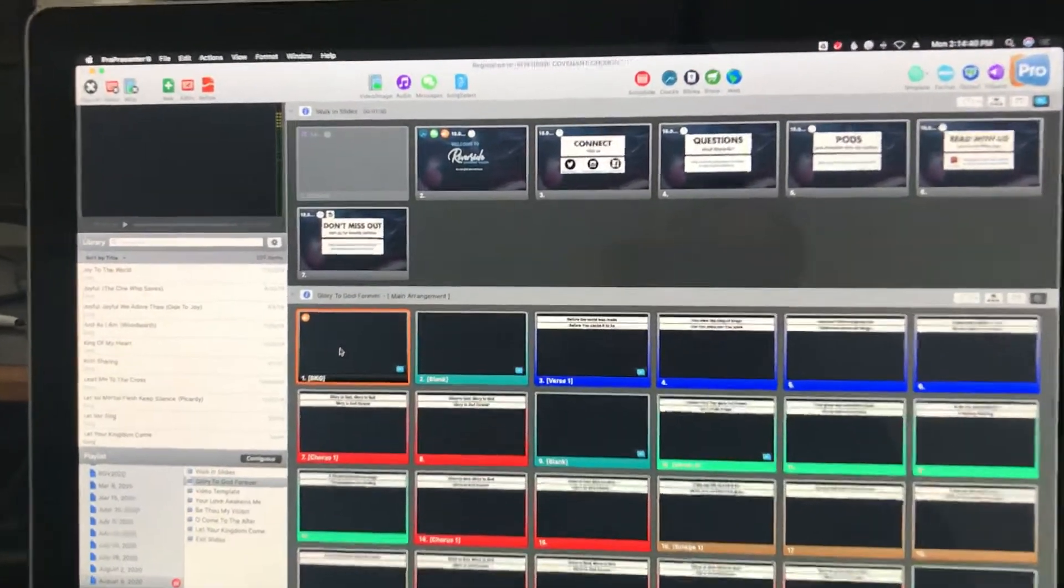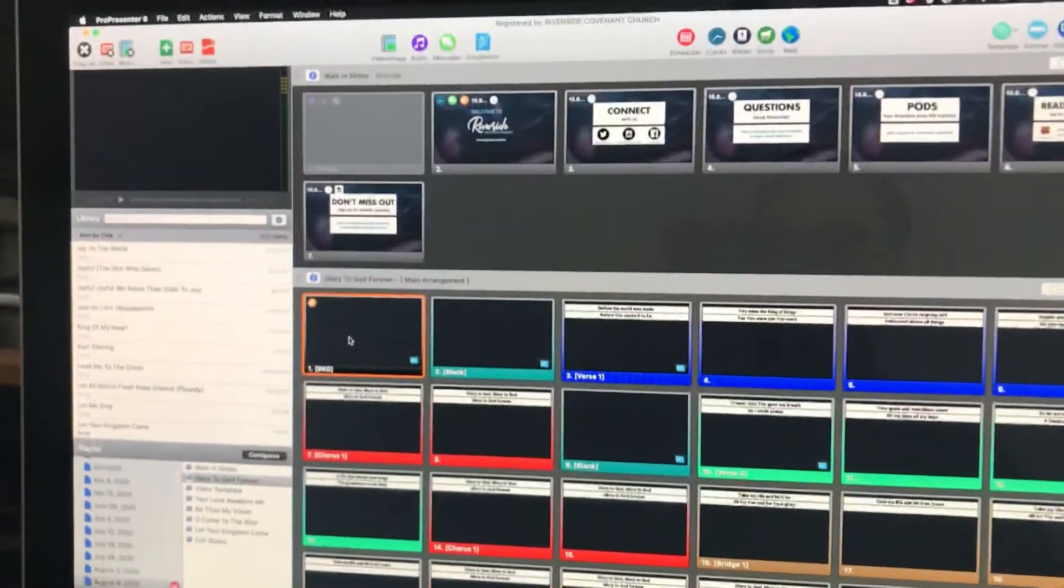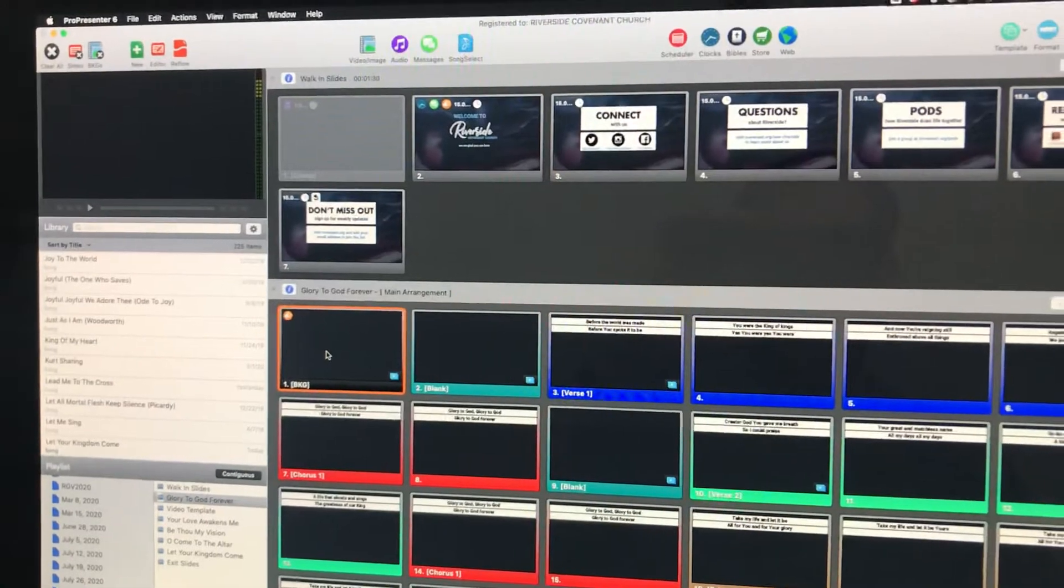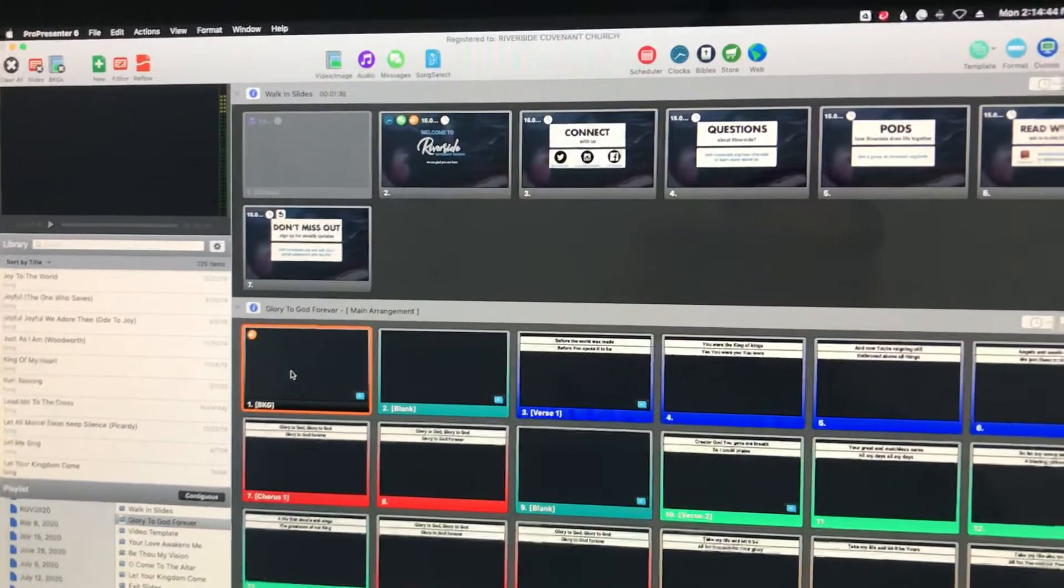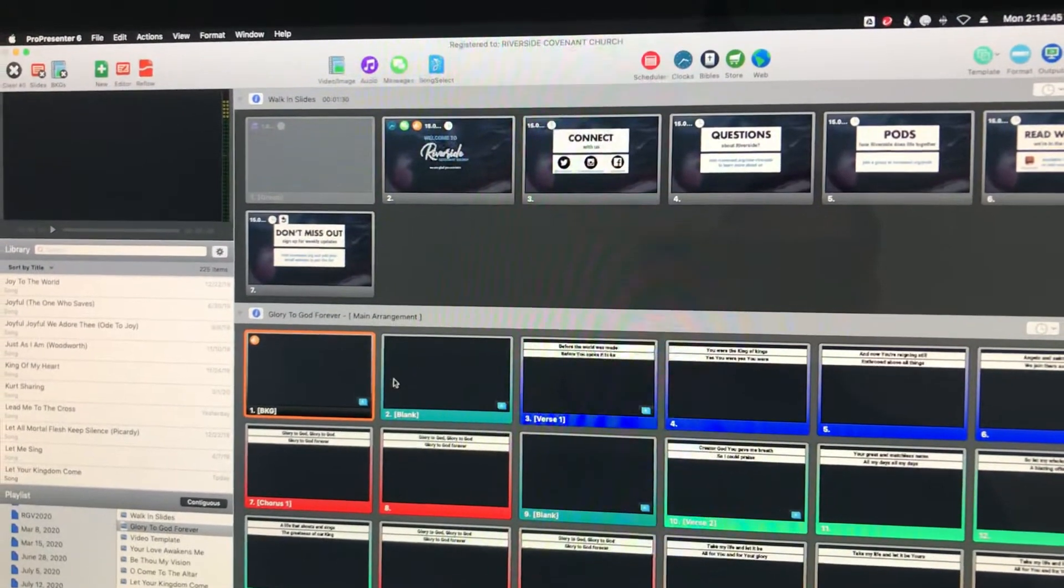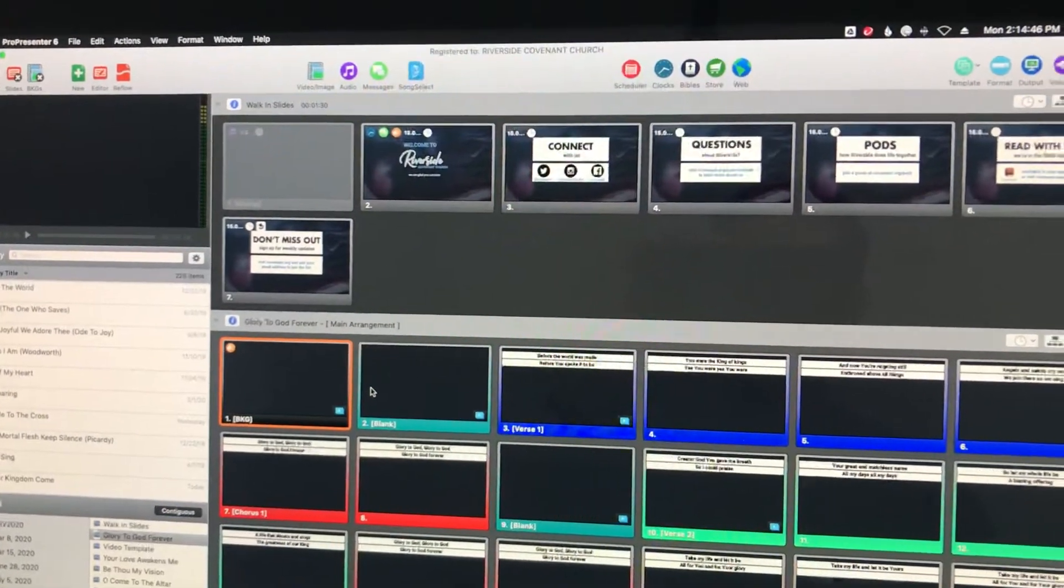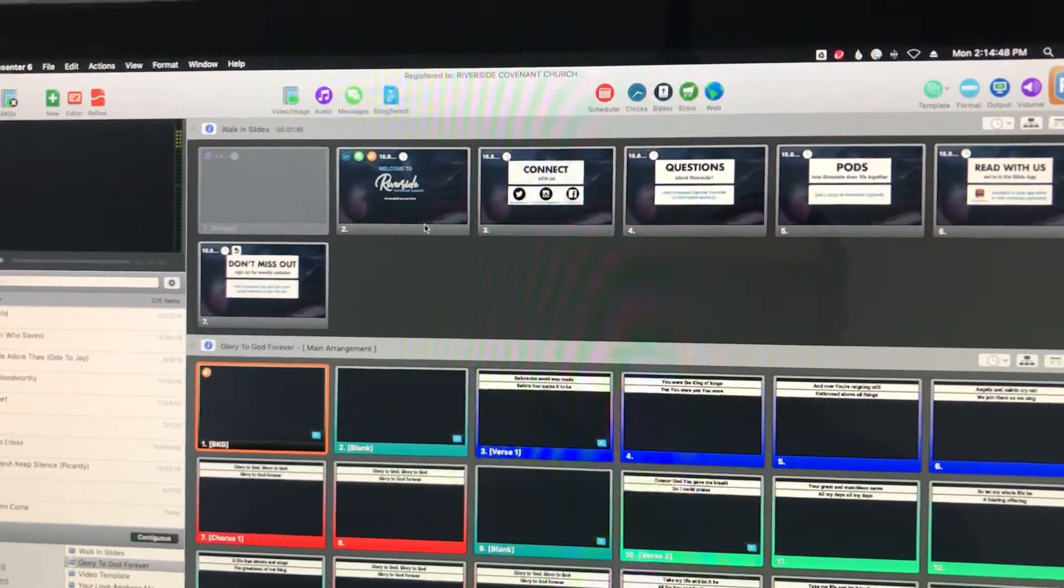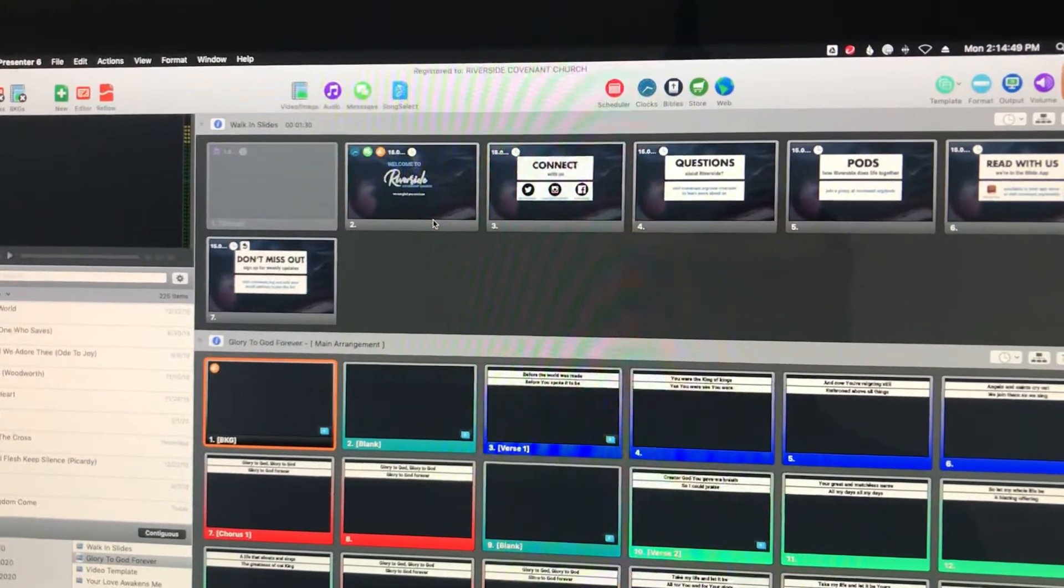This is how you start the service and end the service as a media operator. First thing when you start, we're going to have the walk-in slides as usual.